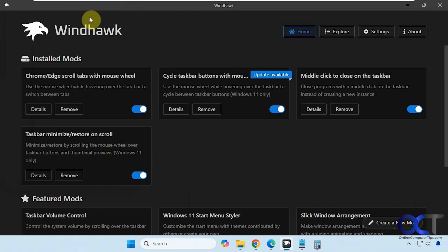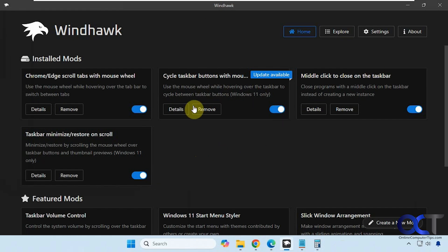So we're going to be using the Windhawk app. This is a free app, so you just install Windhawk and then you pick the mods you want to add to Windhawk and then you could just run them as needed.